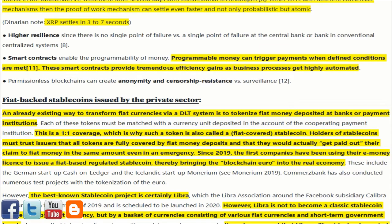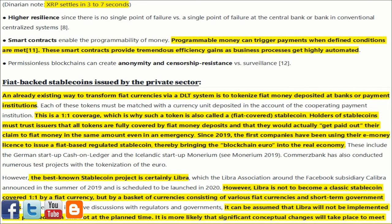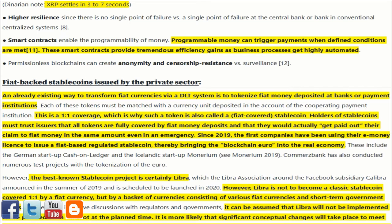Denarian note: XRP settles in 3–7 seconds. Higher resilience is achieved since there is no single point of failure, versus a single point of failure at the central bank or bank in conventional centralized systems. Smart contracts enable the programmability of money — programmable money can trigger payments when defined conditions are met, providing tremendous efficiency gains as business processes get highly automated. Permissionless blockchains can also create anonymity and censorship resistance, versus surveillance in conventional systems.